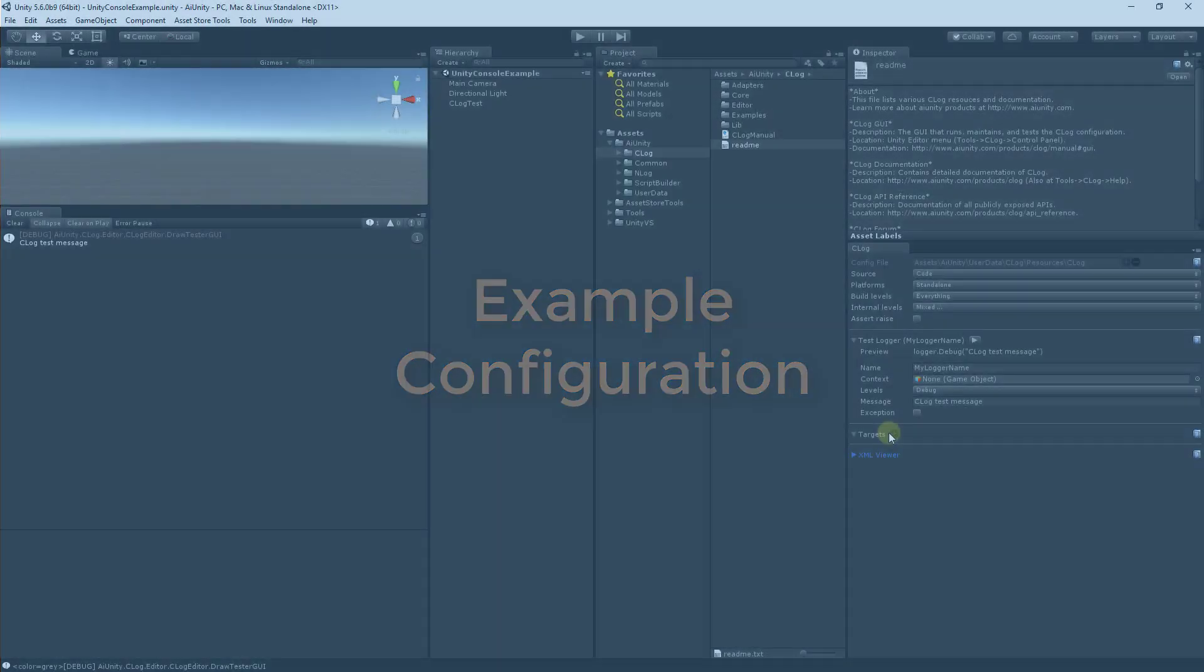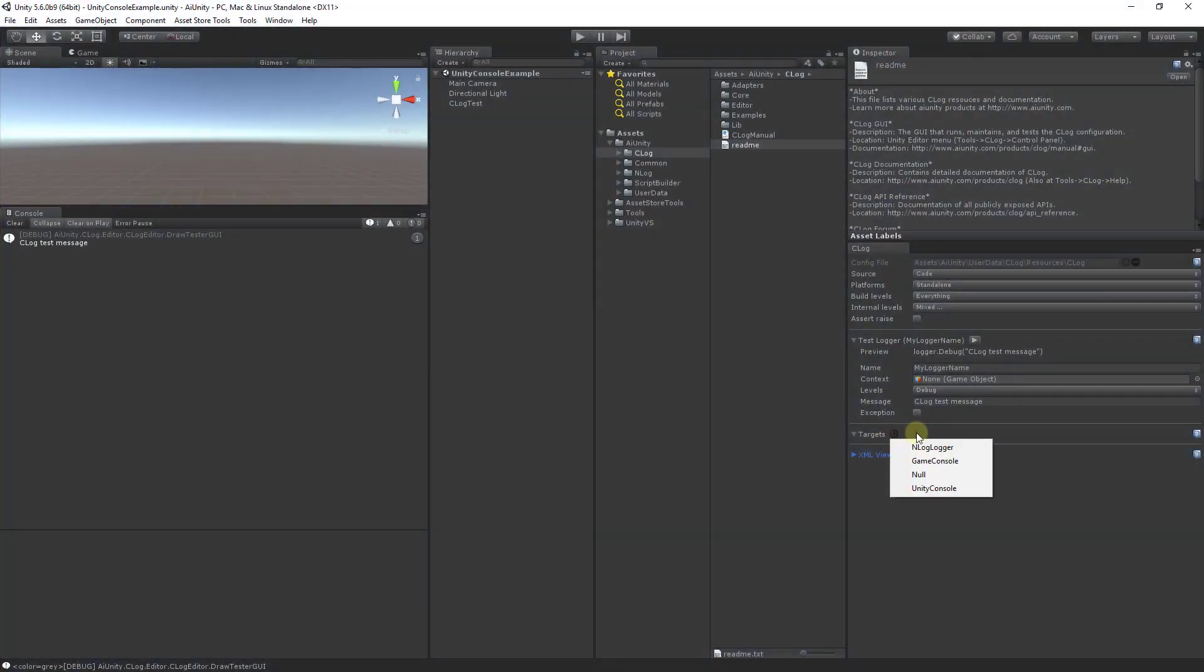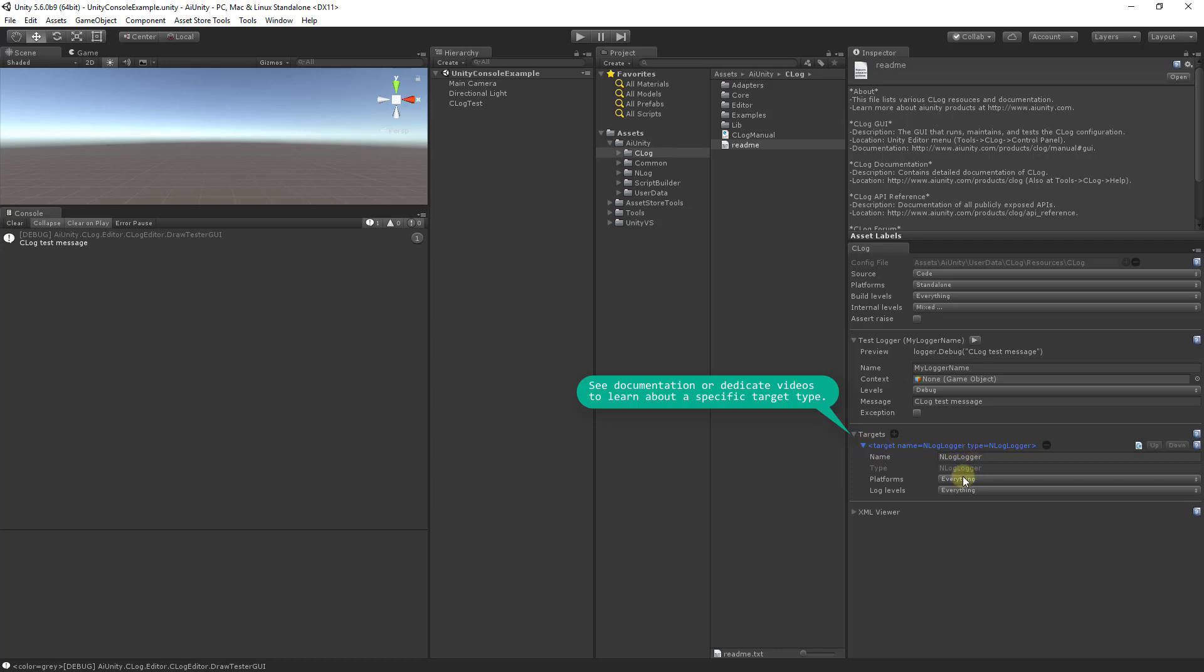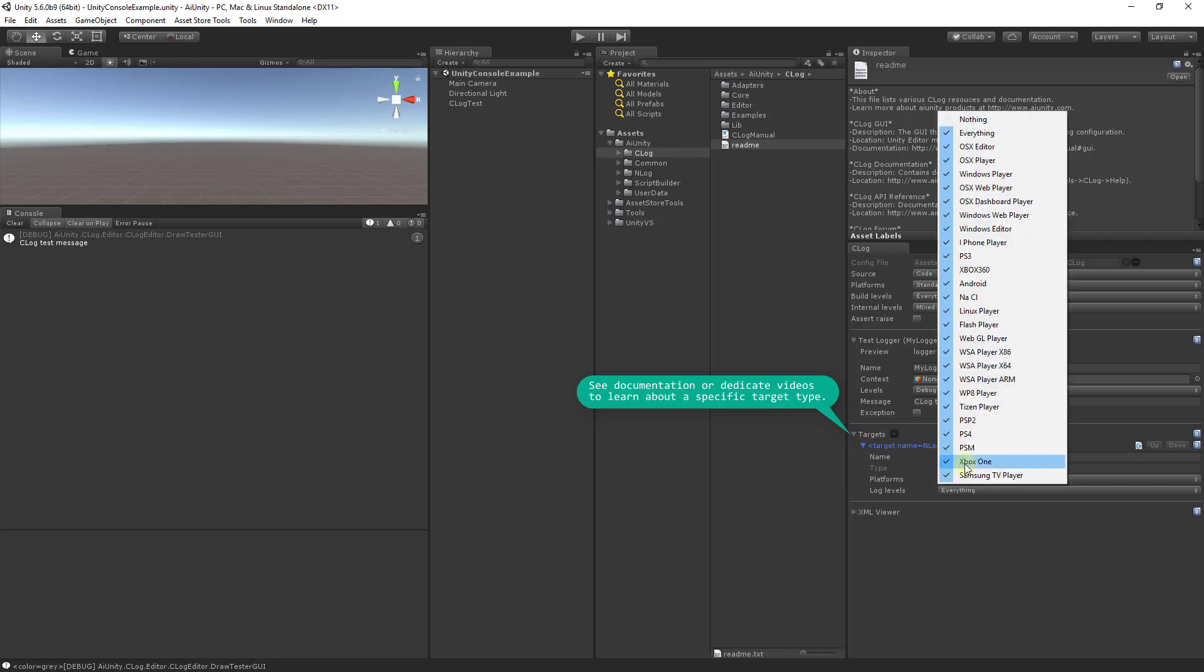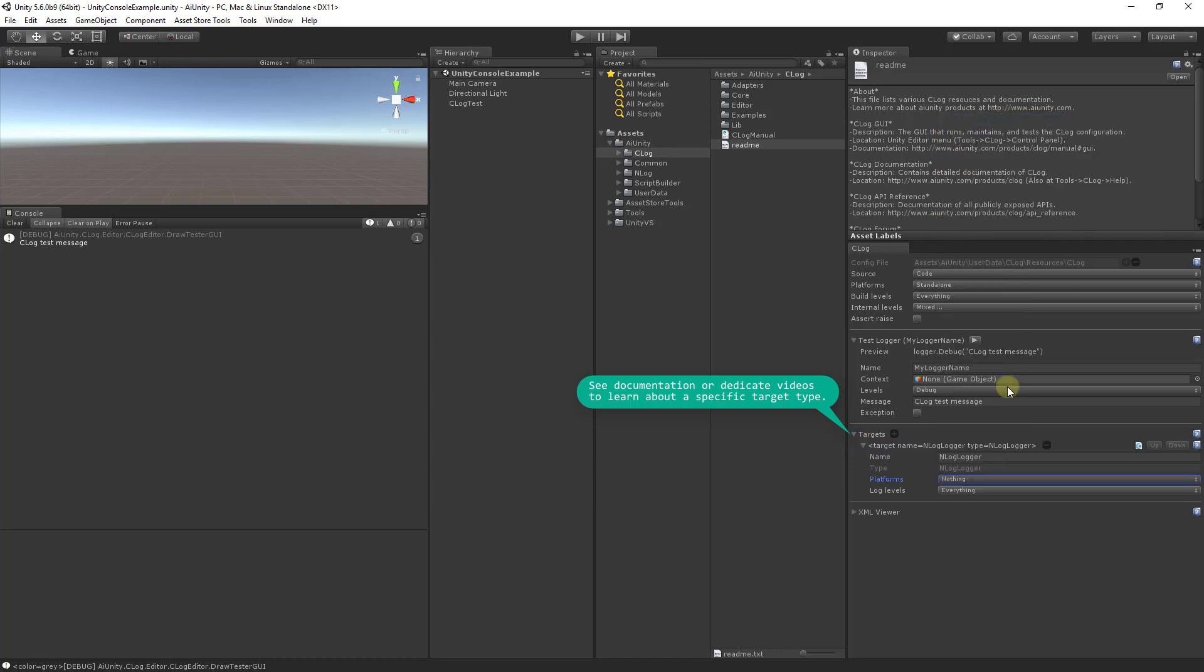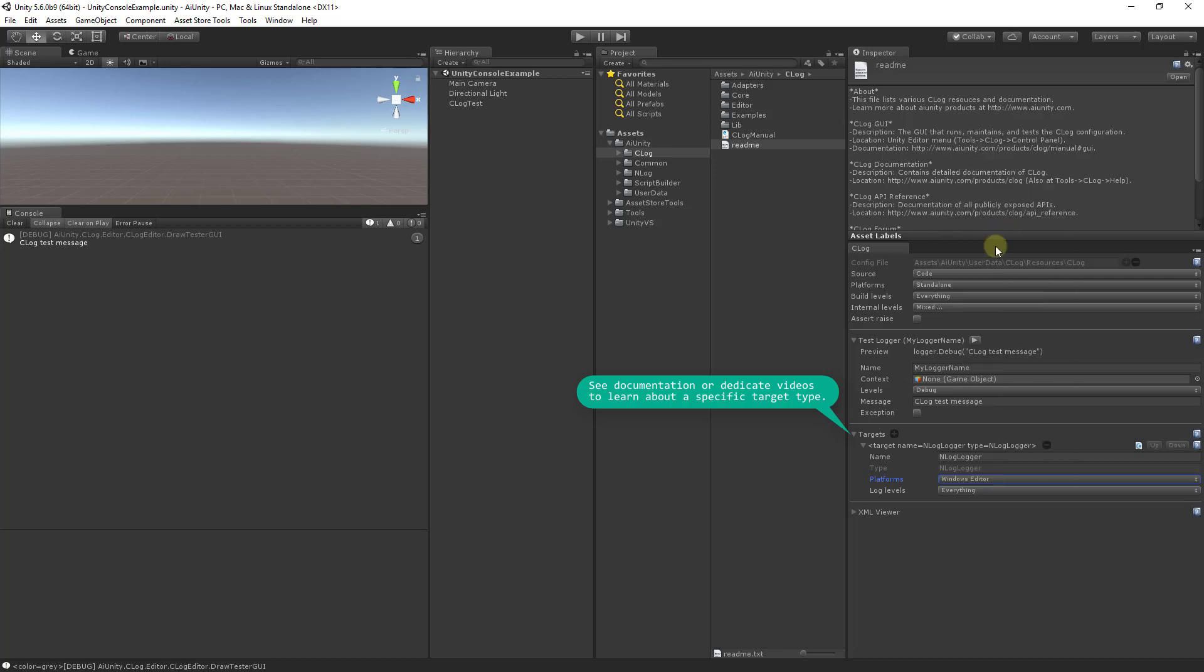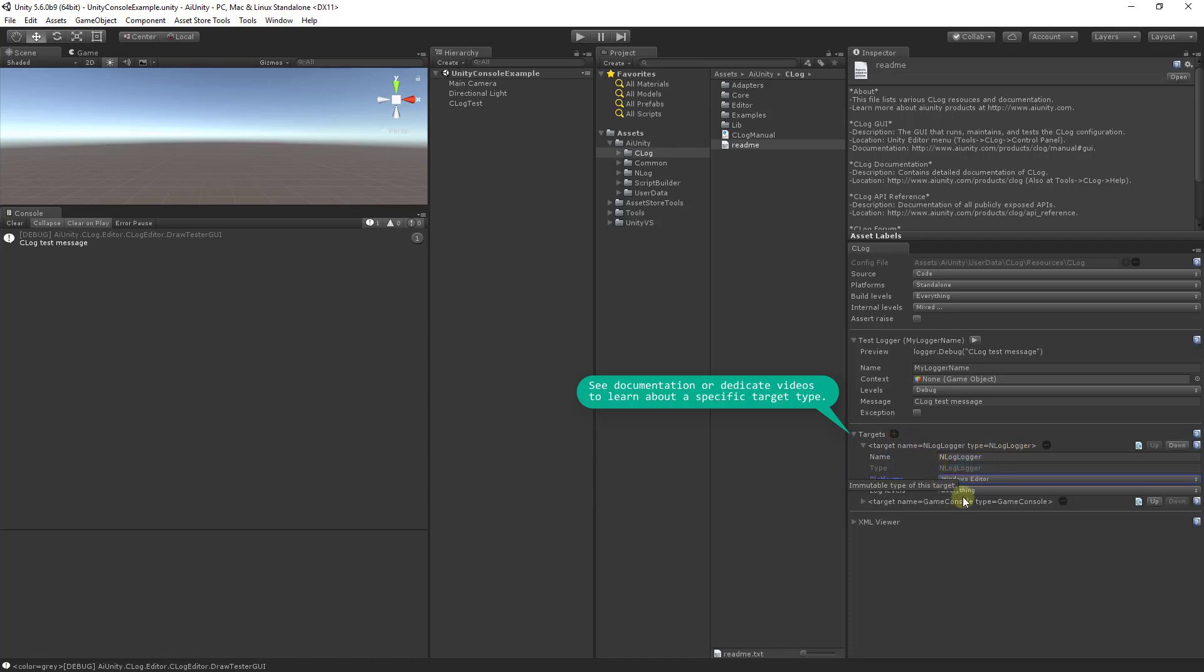Let's add a powerful NLog Logger should you choose to add that asset. And let's have this logger only used on the editor. So let's say like nothing, and we'll have it only on the Windows editor. And then we'll forward it to the NLog Logger. For the remainder of our platforms, we'll add the game console.